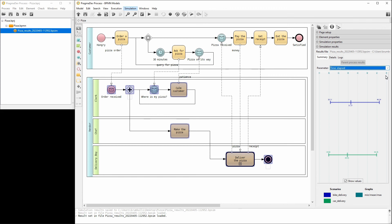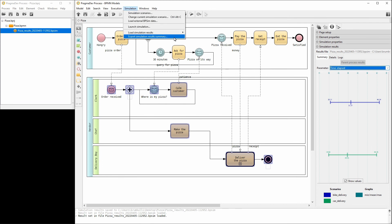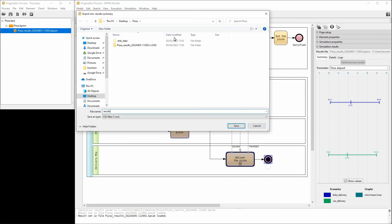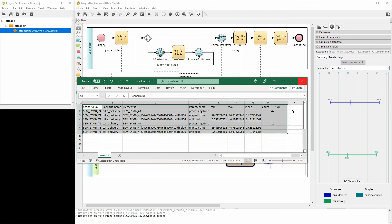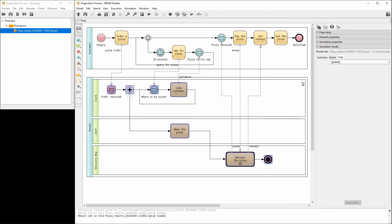The simulation results can be exported in a CSV format. In the Simulation menu, select Export simulation results summary. Let's name it Results and save it. The summary of simulation results is presented in a table.